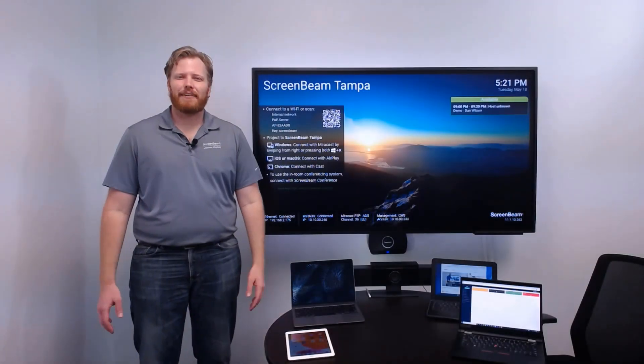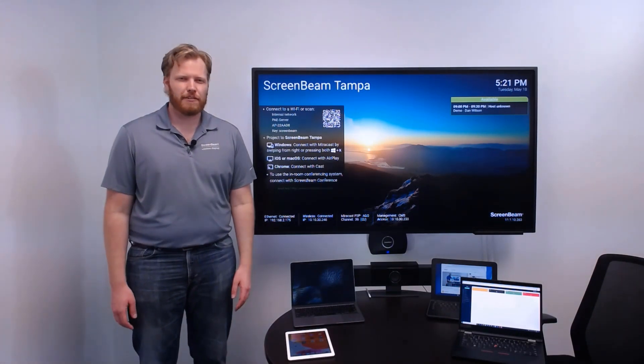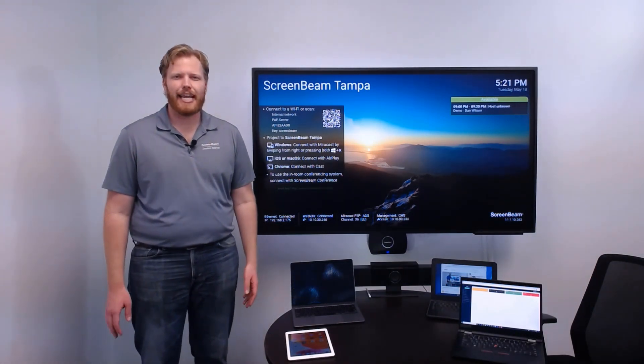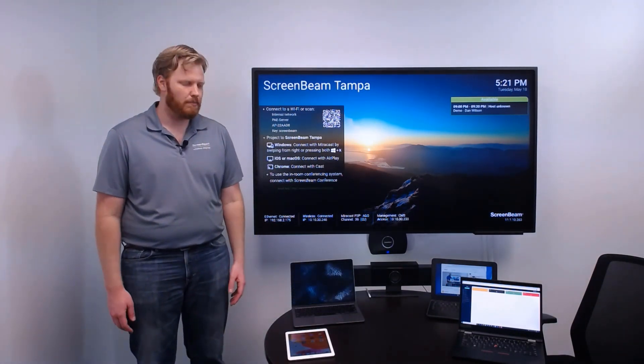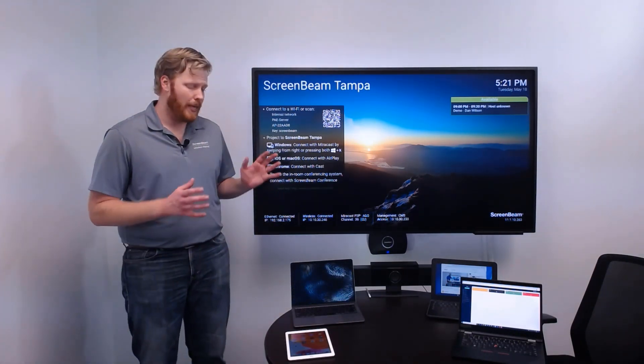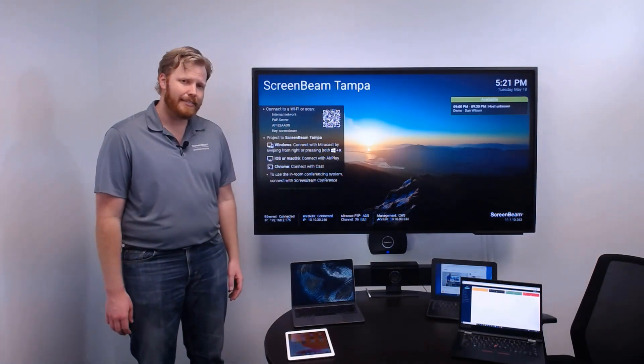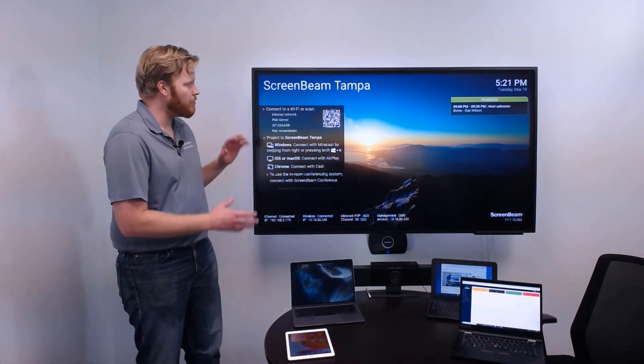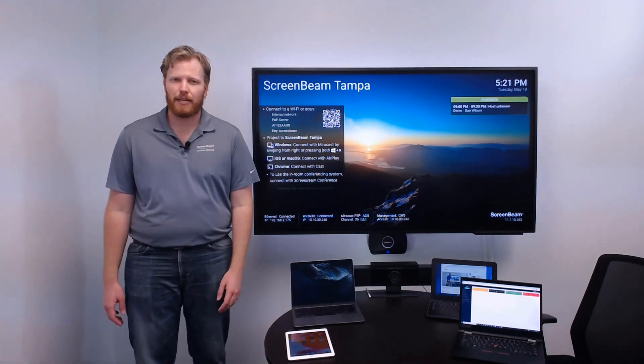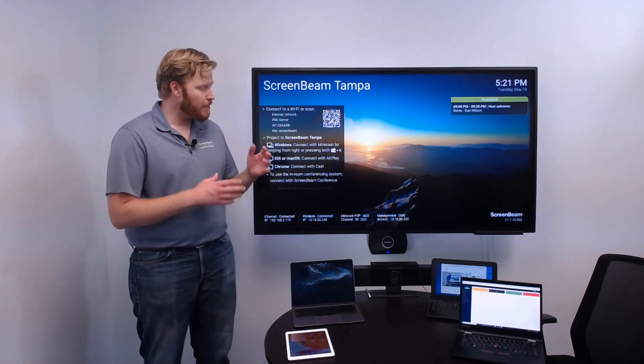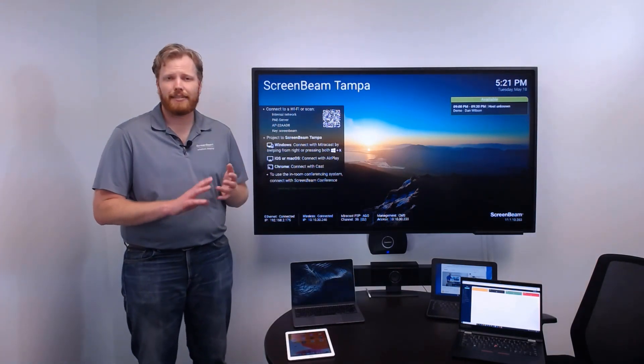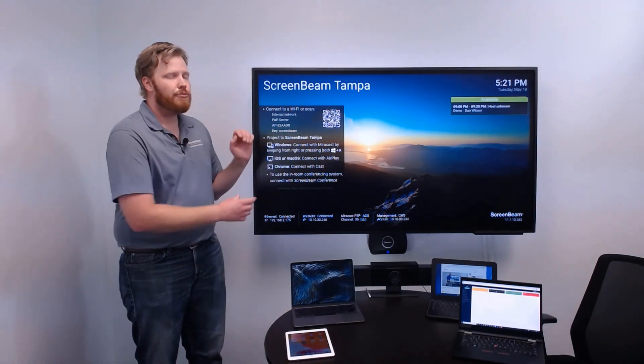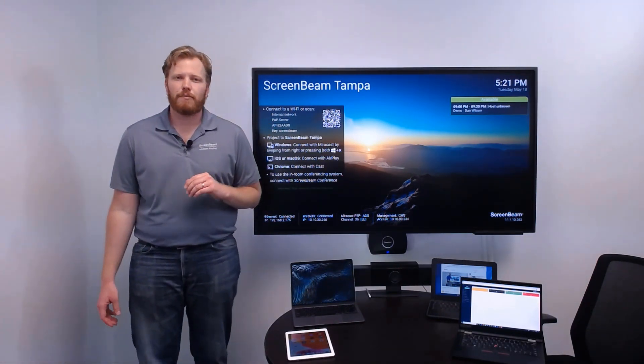ScreenBeam 1100 Plus offers best-in-class, app-free, native wireless display, allowing users to bring any modern device into the conference room and get connected with any display. And this can be a huddle space, a classroom, a meeting room, a board room, you name it, ScreenBeam can get users connected to the display as simply as possible.